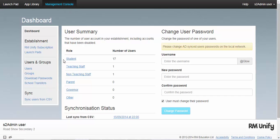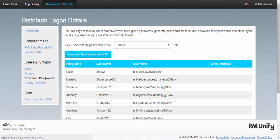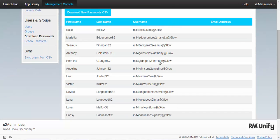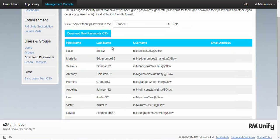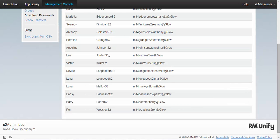Once you're in the Management Console, if there are new users to distribute passwords to, you'll find them in the Download Passwords section. Find the role that you'd like to distribute passwords for and here you can download new passwords via a CSV form for all of the users displayed below.